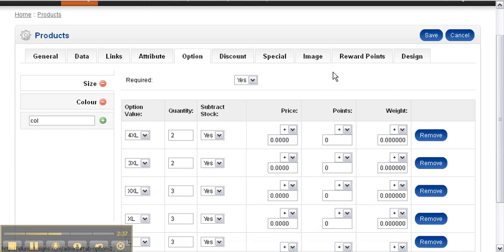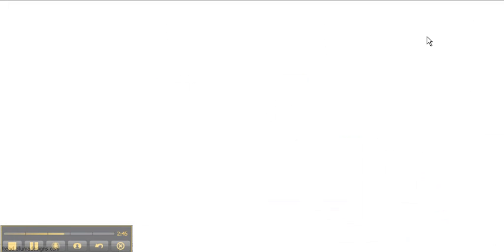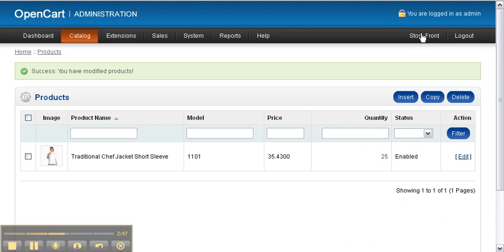Once you finish, select Save. And to check your work, select Storefront.